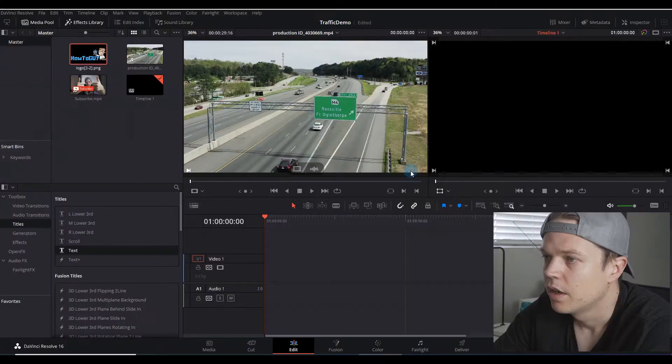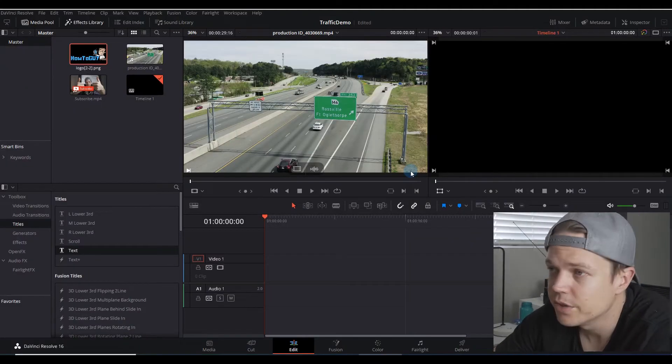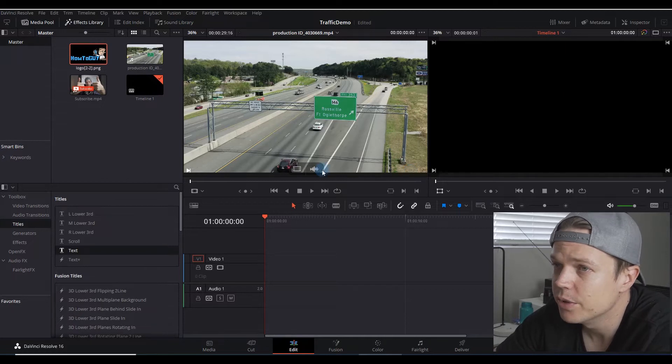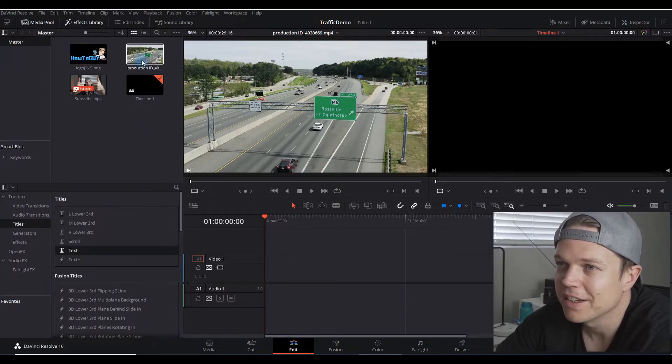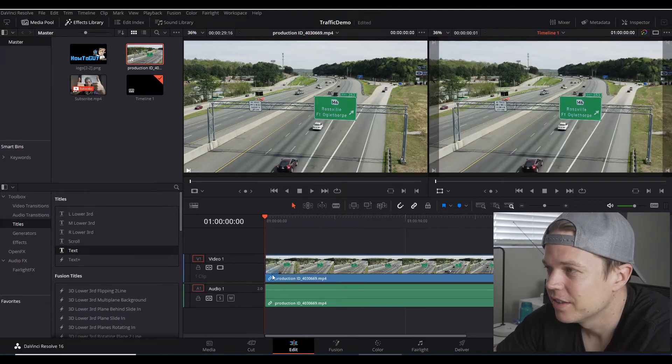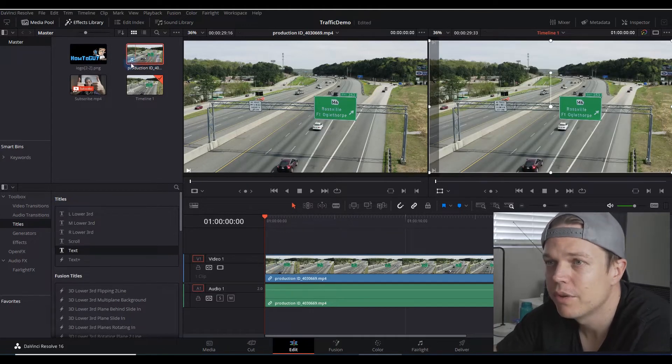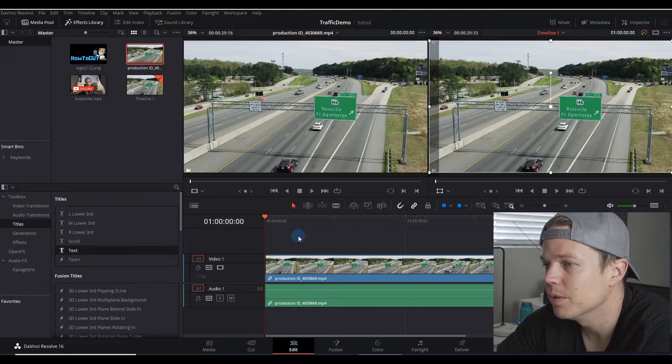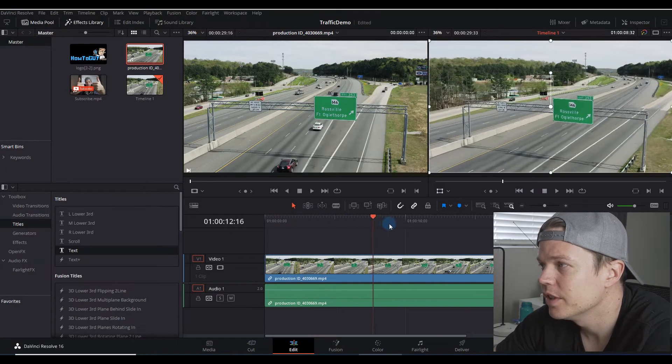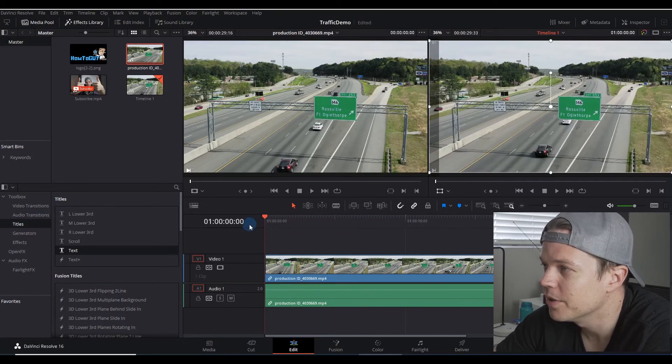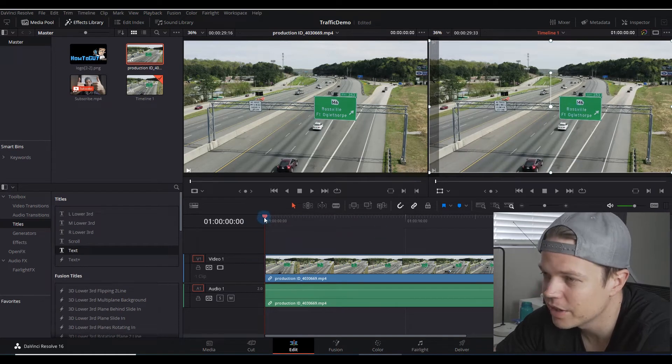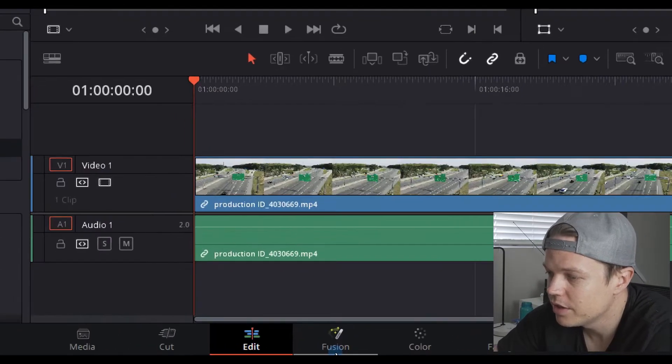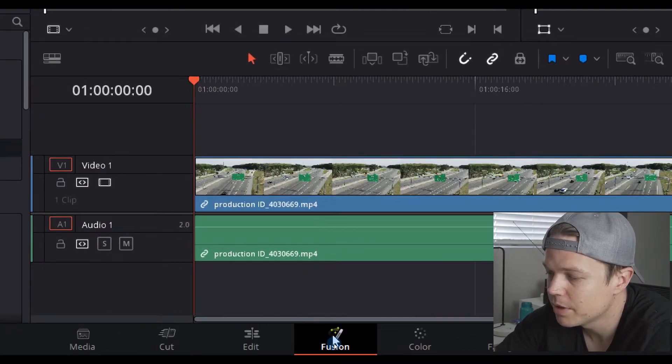Okay, so here we are in DaVinci Resolve. Let's get started doing this little effect of creating propaganda, I guess you could call it. We drag in our timeline from the media pool. I'm in the edit tab at the bottom. You can see this is just a normal clip. It's got a road sign on a motorway with some cars going underneath. First thing you need to do is go into your fusion tab at the bottom.